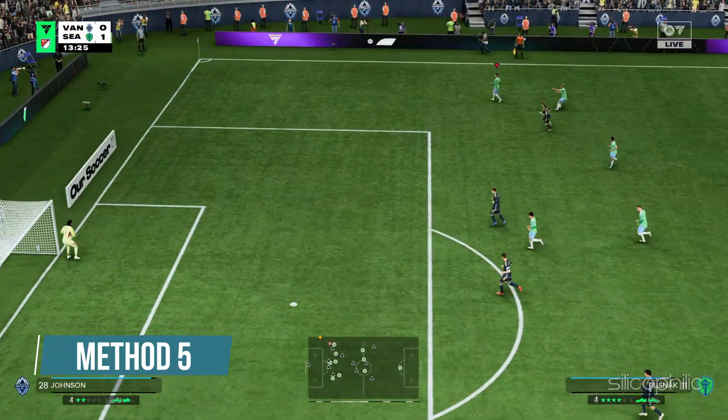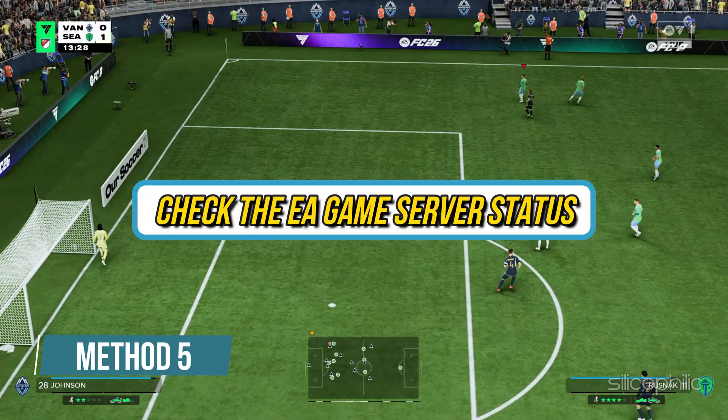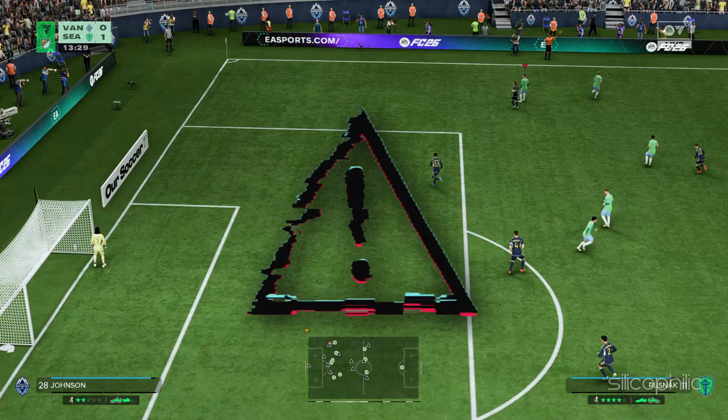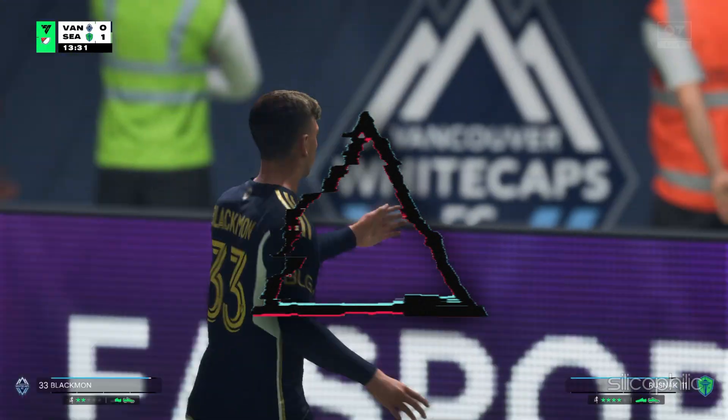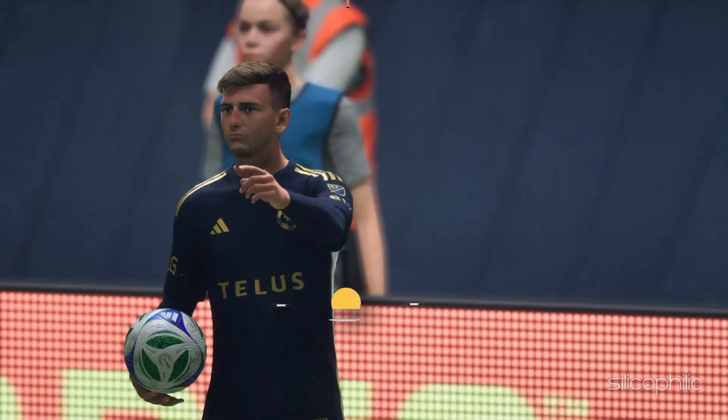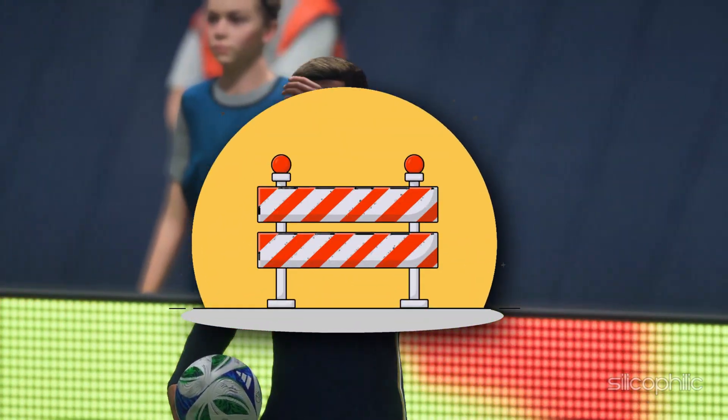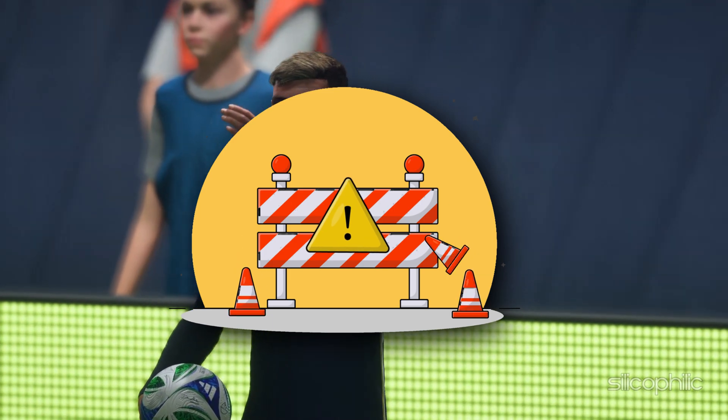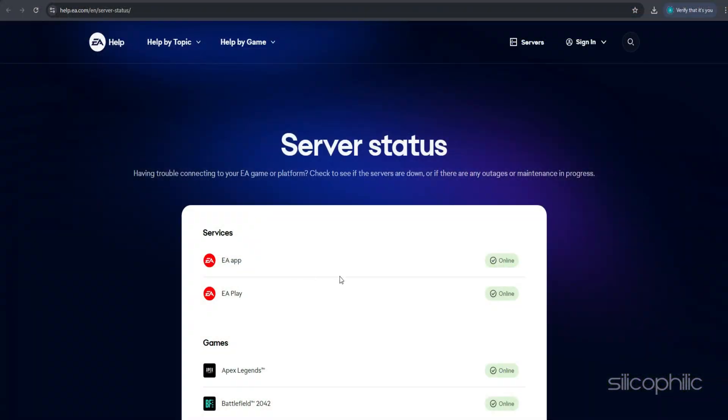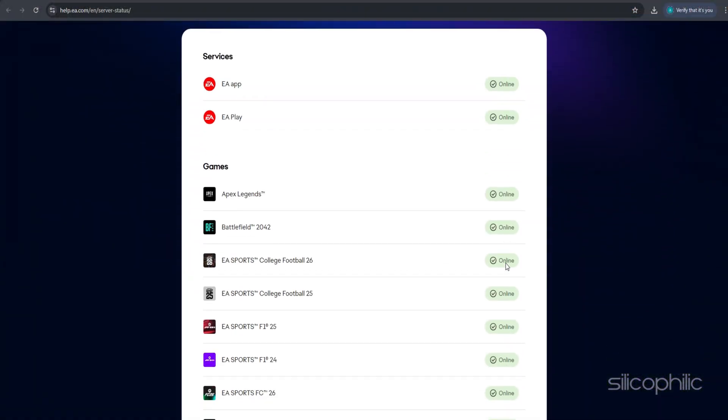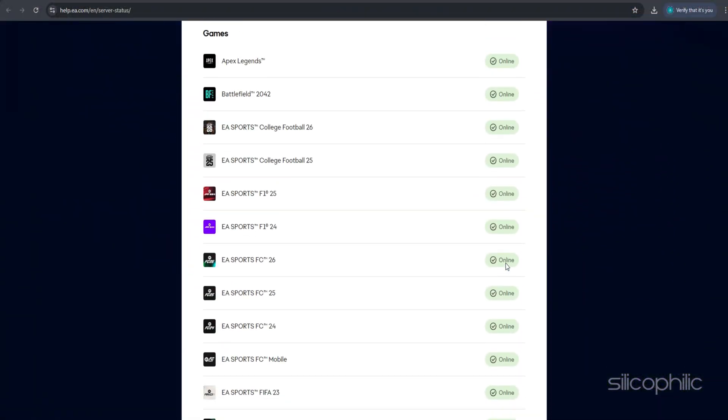Method 5: Check the EA game server status. The issue can also occur if the EA account is not read from the server. This can happen if the server is under maintenance or if there is any server outage. So you can check the EA server status from this link. If there is any issue on the server side, then wait till the server becomes up and live again.